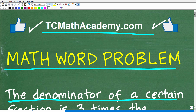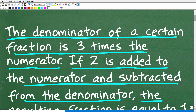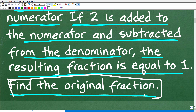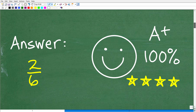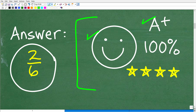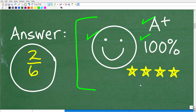Hopefully you understand the problem. We'll look at it again as we get into the solution. What we're trying to do is find the original fraction. After manipulating the fraction — adding to the numerator and subtracting from the denominator — the result is a fraction equal to 1. The original fraction is 2 over 6. That is the answer. If you got this right, you are a certified professional expert in solving math word problems.